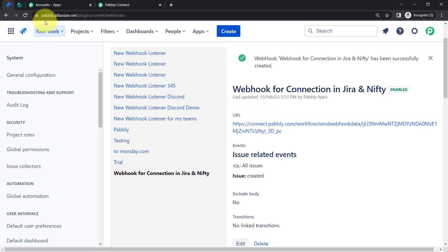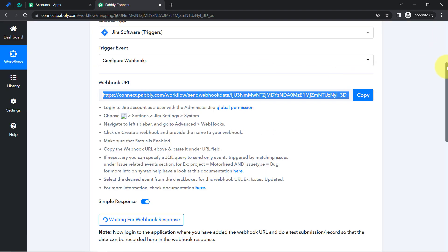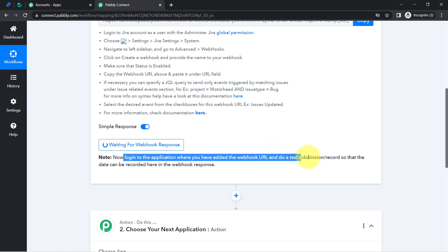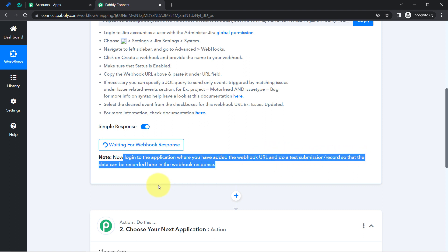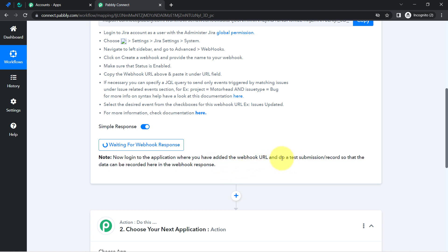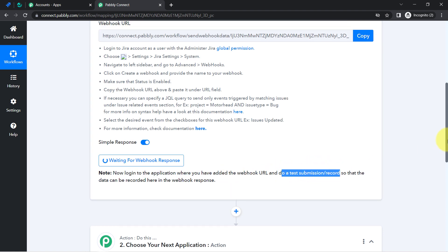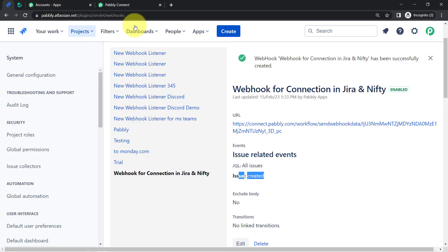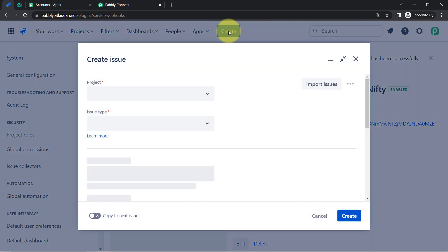From now on, every time a new issue is created it will send data to Pabbly Connect. It is still waiting for a response — it says to do a test submission or record so the data can be recorded in the webhook response. In our case, the test submission means creating a new issue inside Jira software.